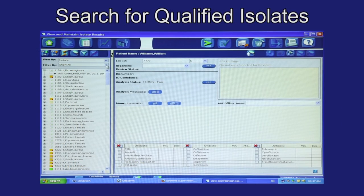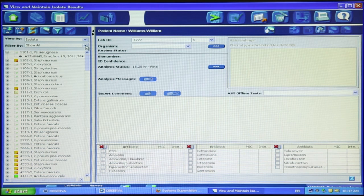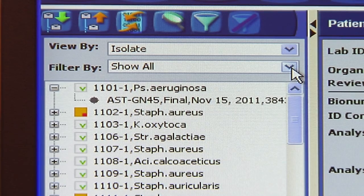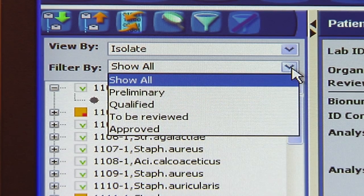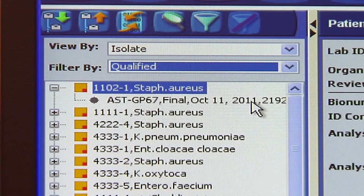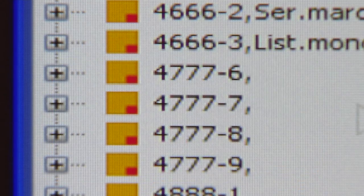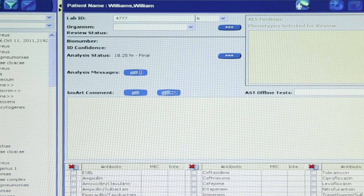Now that we know what can cause an isolate to be qualified, let's search for all qualified isolates so we can resolve them. From the main view, navigate to the View and Maintain Isolate Results view. In the upper left-hand corner, just above the navigation tree, click the filter-by field to display a drop-down list and select Qualified. Only qualified isolates will display in the navigation tree. To begin resolving qualified isolates, click on a qualified isolate group to select it and display the results in the working area of the screen. Examine the isolate to determine which required information is missing.